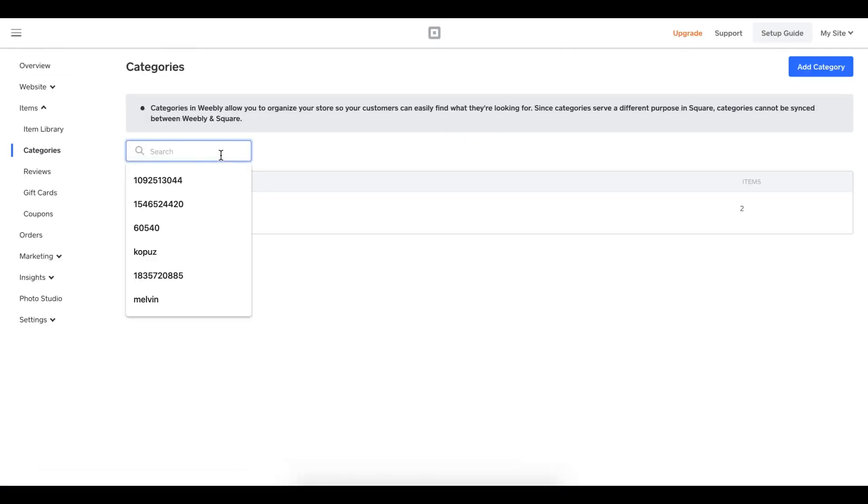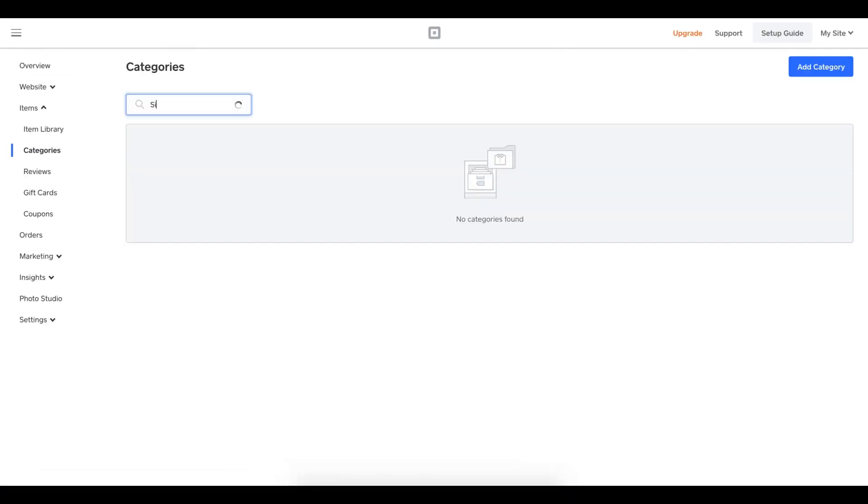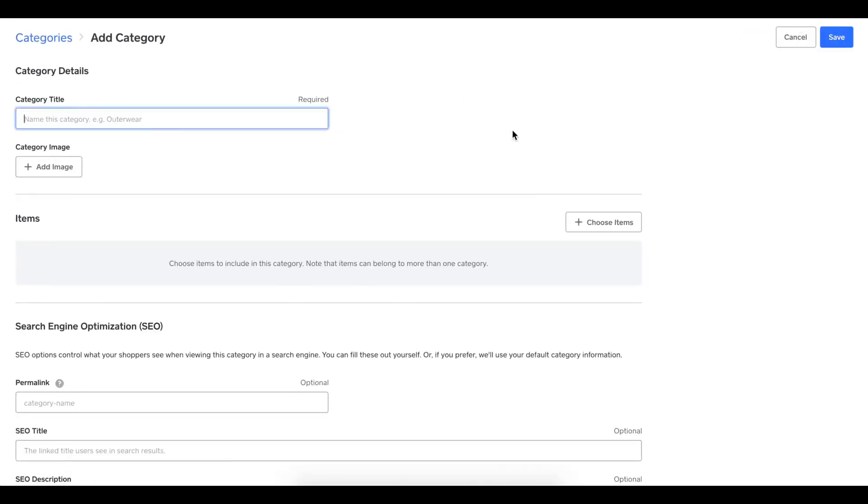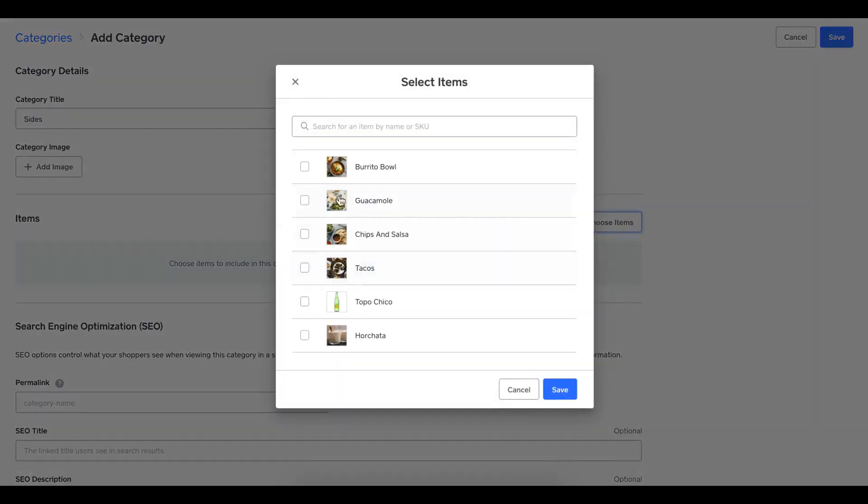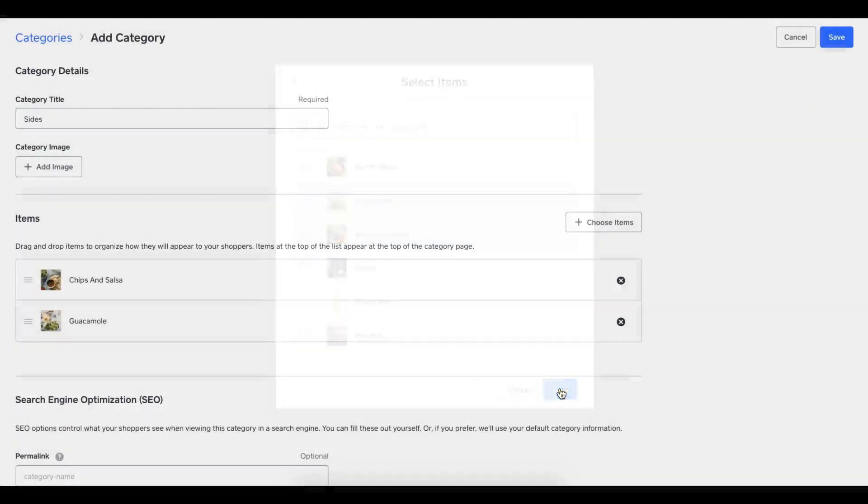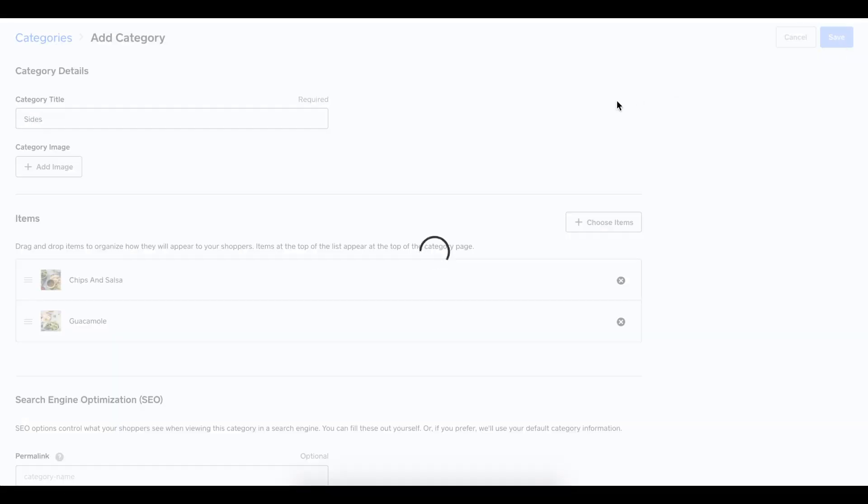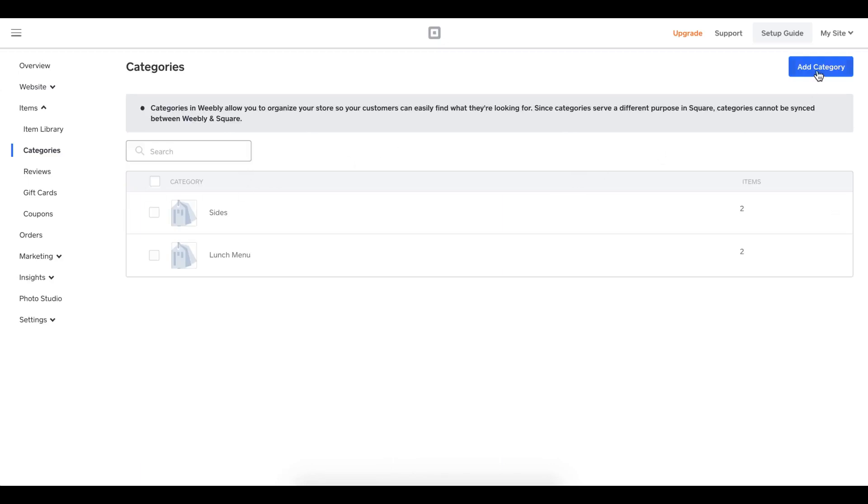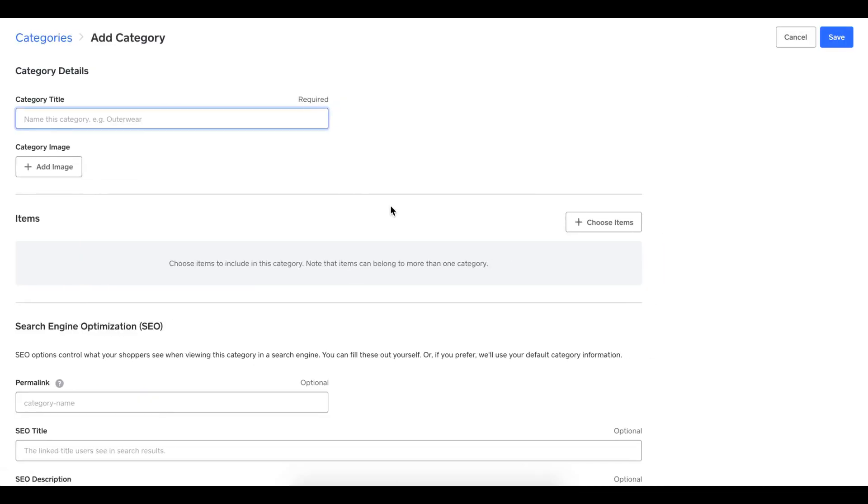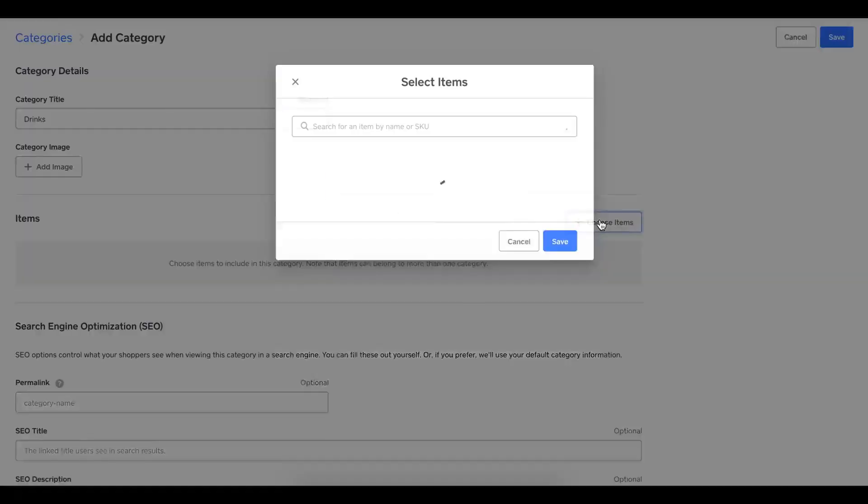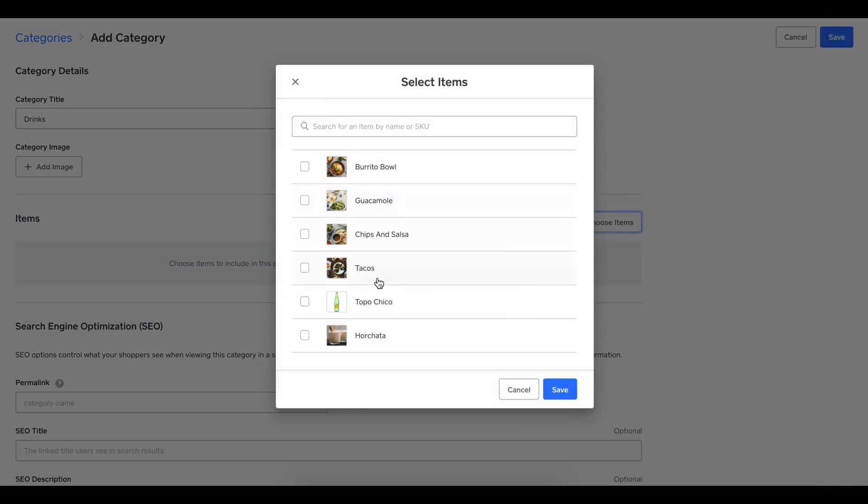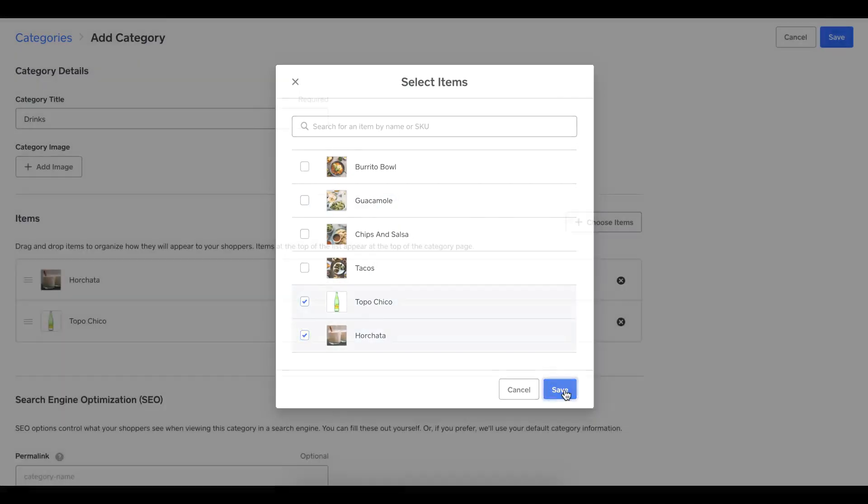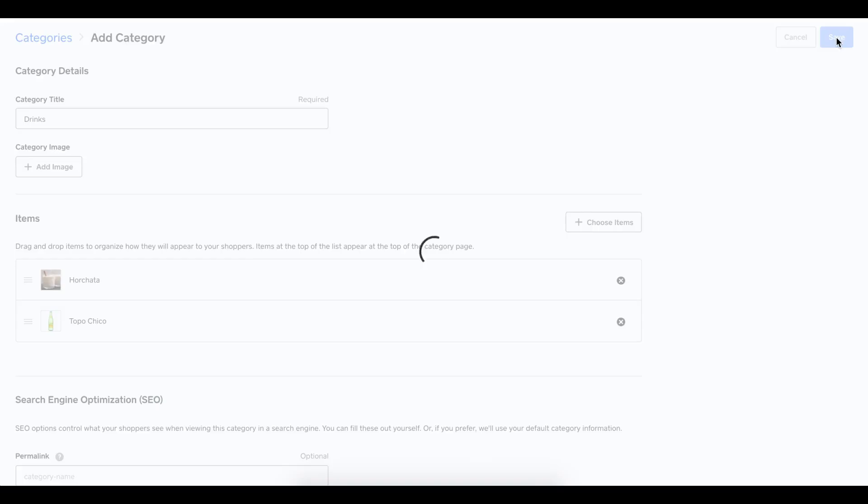I also have sides. So let's click sides. I'm going to add that as a category. There's my sides category. Then I'll add items. I'll do guacamole and chips and salsa. Save. Then my final category, let's click add category here, drinks. I'll click choose items from my catalog. And horchata. There we go.